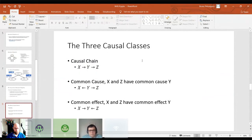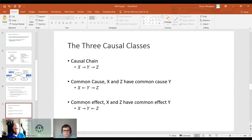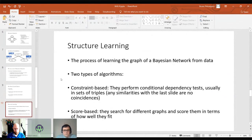We have three causal classes to identify. One is called a causal chain, which is just that variable X causes variable Y and this one causes variable Z. We have a relationship called common cause, where variable Y causes both X and Z. And we have a common effect, where Y is the common effect of both X and Z. To learn the structure of a Bayesian network from data, we have two types of algorithms. One is called constraint-based or causal discovery, and they basically test the variables to see which ones are causing each other, ordering them in the three causal classes we saw.